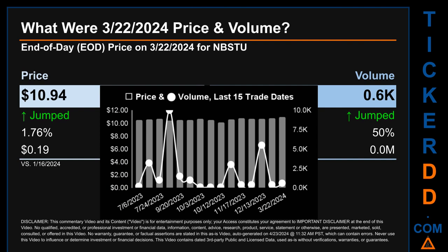What was the end-of-day price and volume for NBSTU on Friday, March 22nd, 2024? NBSTU had an end-of-day price of $10.94 and volume of about zero million. Compared to the previous trading day, the price jumped 1.76 percent, gaining 19 cents, while volume jumped 50 percent, increasing about zero million.